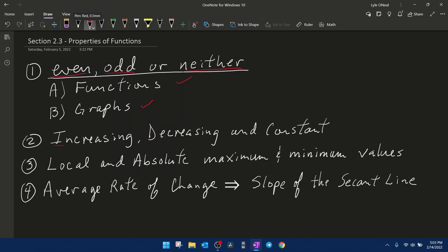We're going to determine intervals where a function is increasing, decreasing, and constant, given a graph of a function. We're going to find local and absolute maximum and minimum values given a graph of a function. And we're going to talk about finding the average rate of change, which is the same as the slope of the secant line given two values of x on a function.